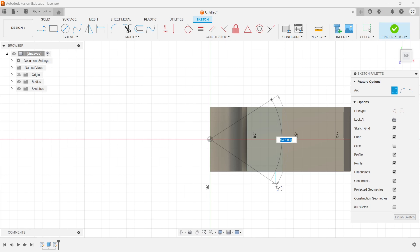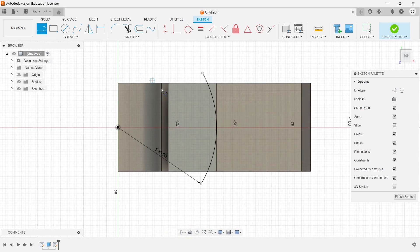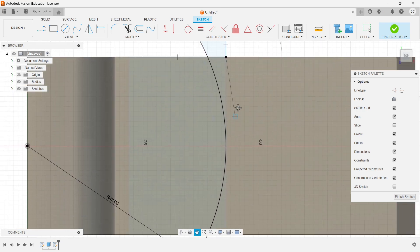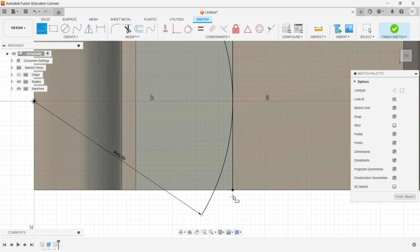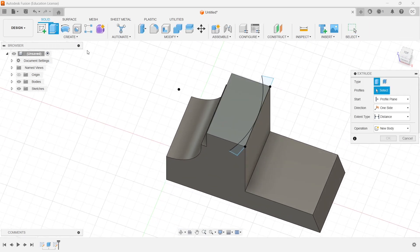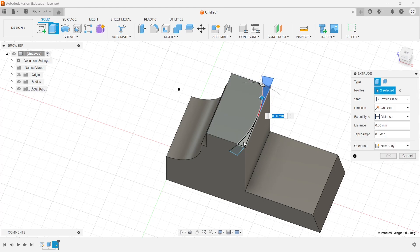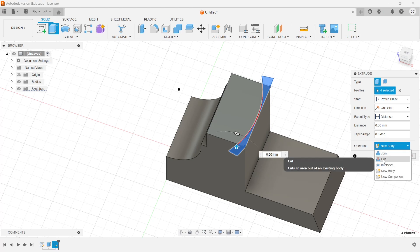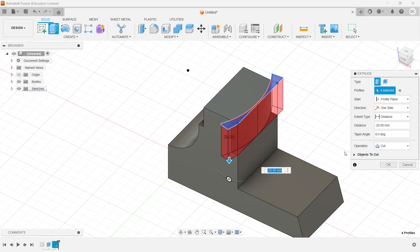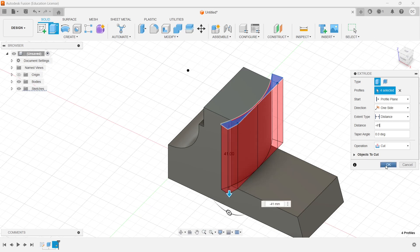Cut one arc and create a closed profile. Finish the sketch. Go with the extrude, choose the sketch, set it as cut. Bring it down — that distance is 41 mm, so I give it as minus 41. Click OK.